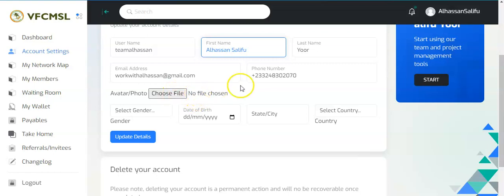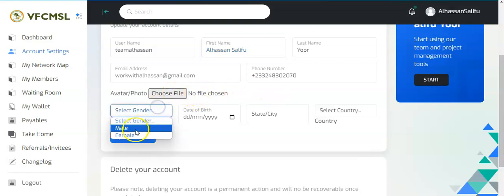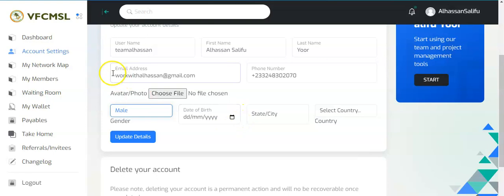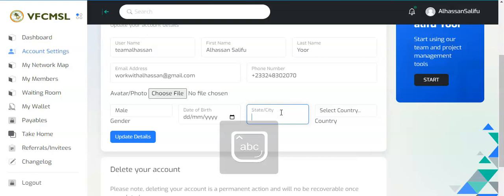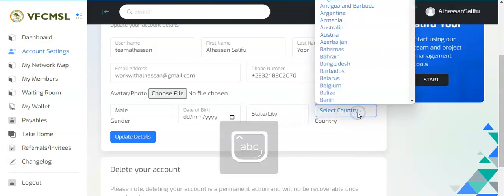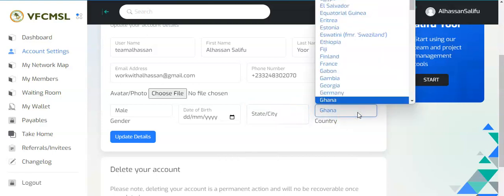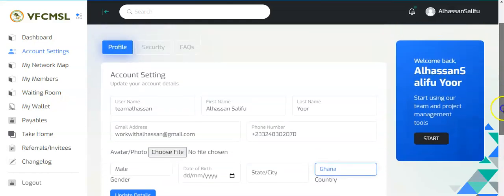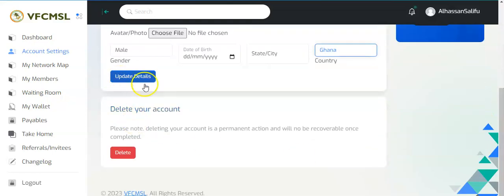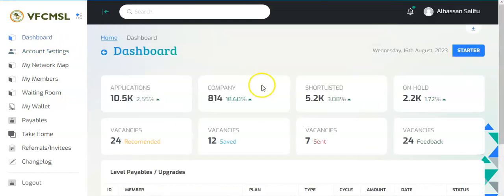You can even choose your avatar, you can choose a picture. Then gender, I am male, I'll just choose male. Then your date of birth, you're going to enter it. Enter your city and then select your country. I am in Ghana in this case, so here is Ghana. Then once you are done you just save it. You click on update details, that is it. Then you are done. So I've set up my profile now.